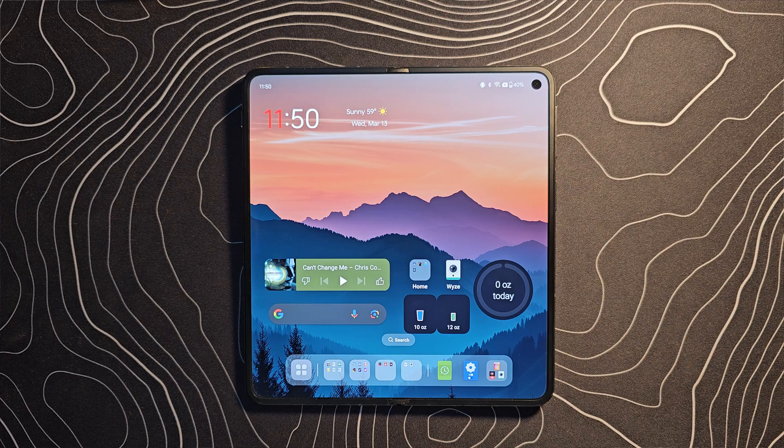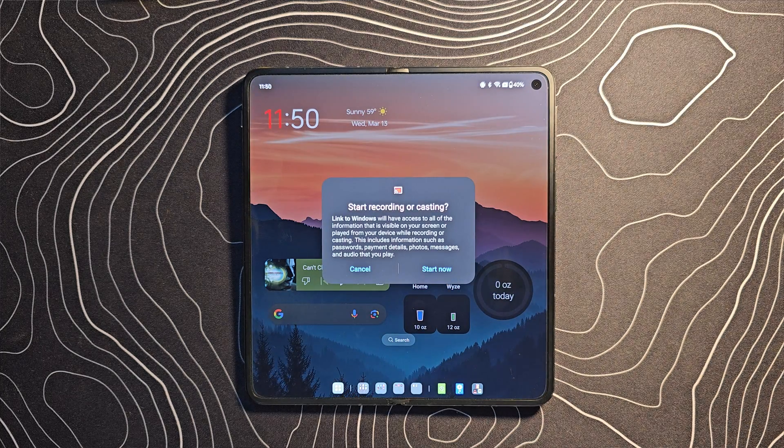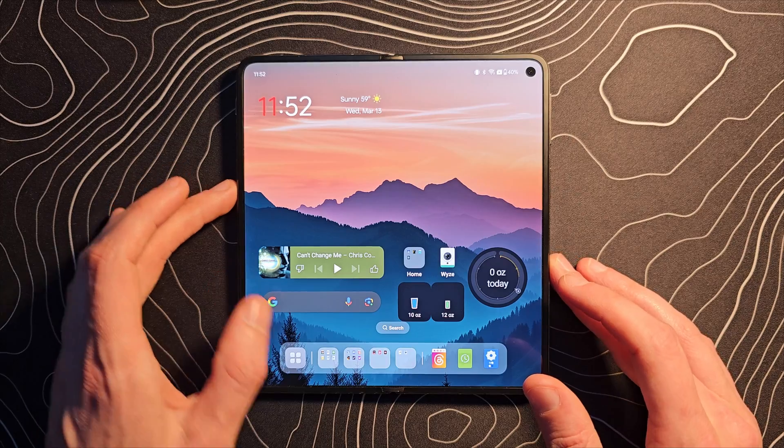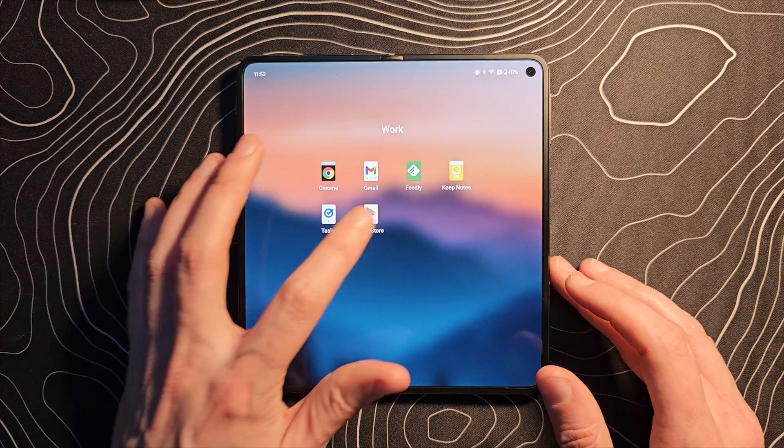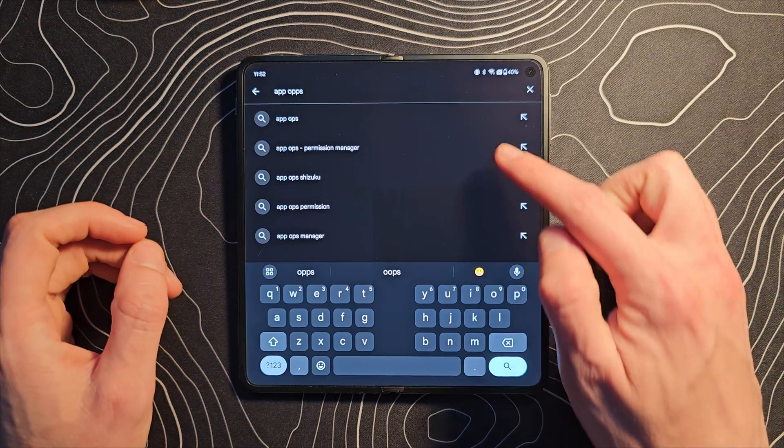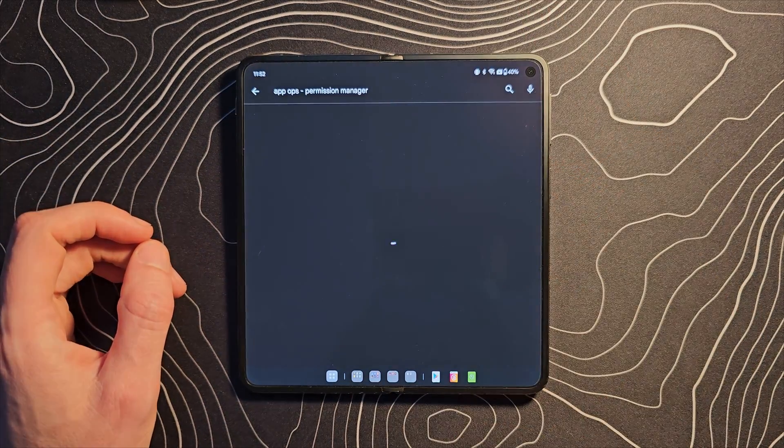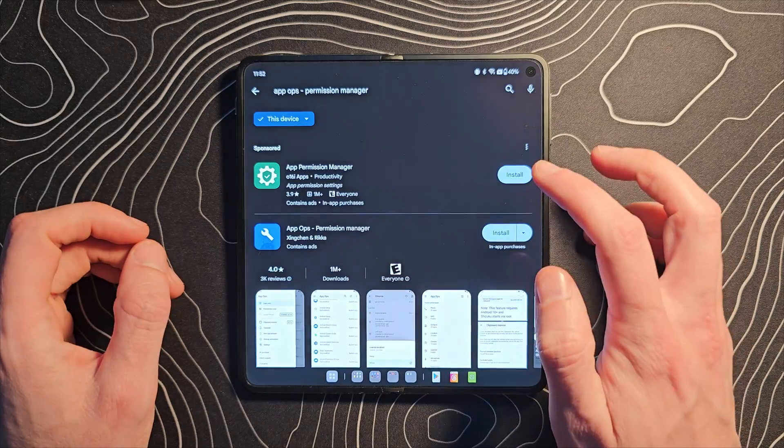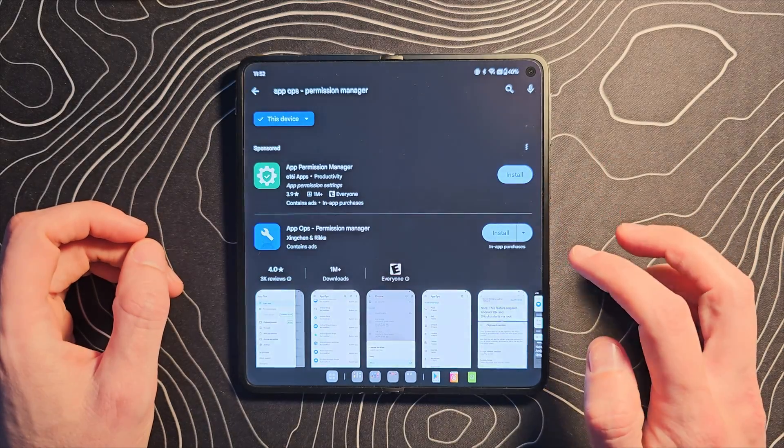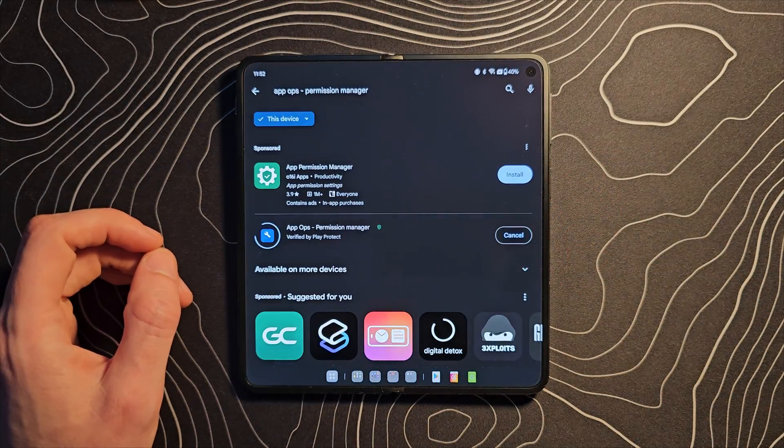you have this box pop up that asks you to allow this to happen each time. This can be very annoying because it means you start the casting on your PC, you have to interact with your phone every single time. But apparently there is a workaround to this. We're going to jump into the Google Play Store, search for this app, AppOps Permission Manager, and install that now.